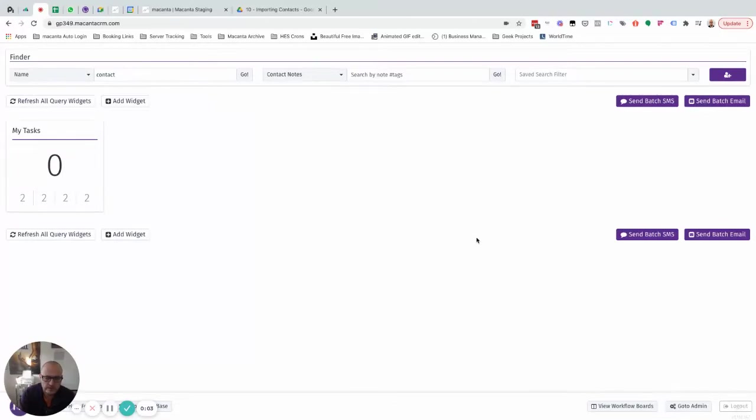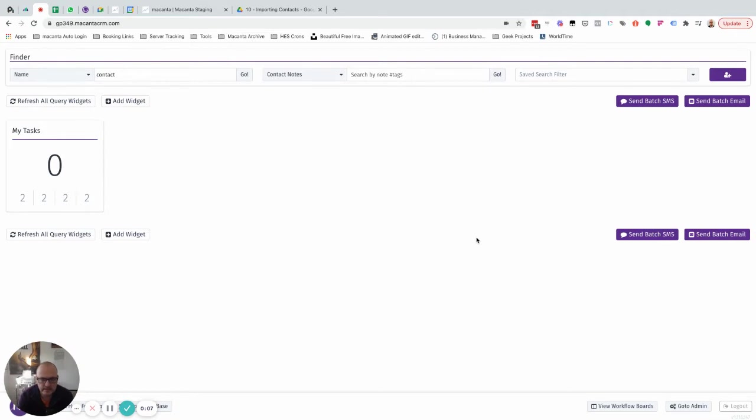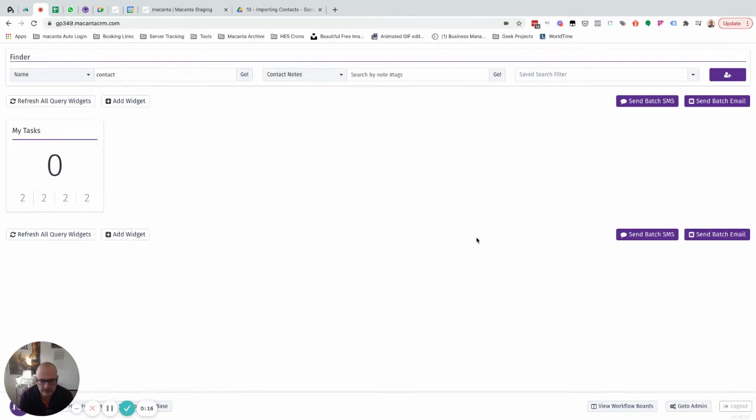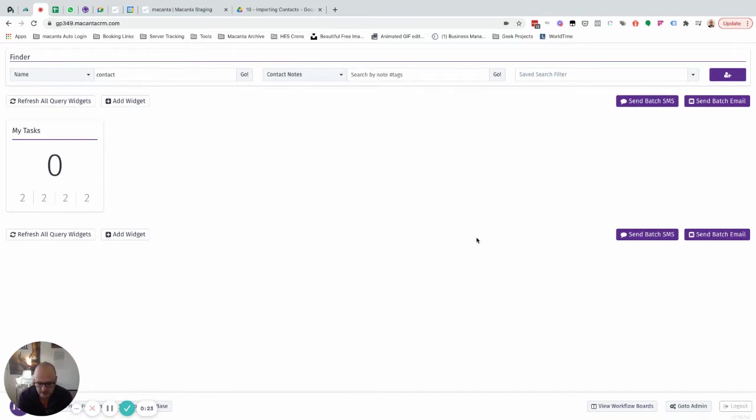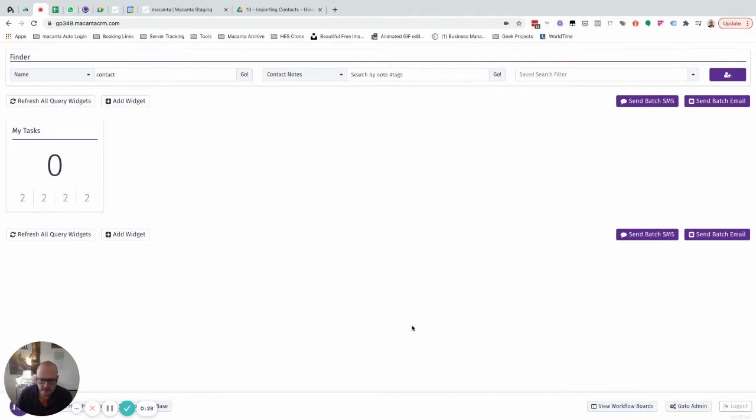In this video we'll go through how to add the different relationships to your Macanta system that you need. If you've watched the introduction videos, you'll understand where relationships fit in with data objects and contacts. I'm working on the assumption that you have watched those videos. If not, please go back and check them out.